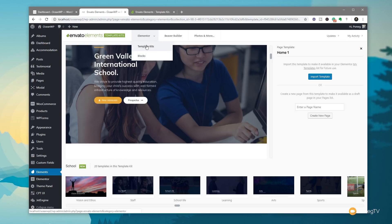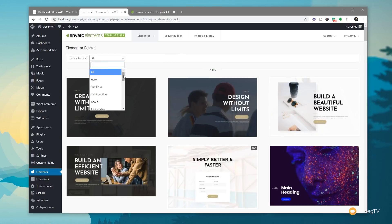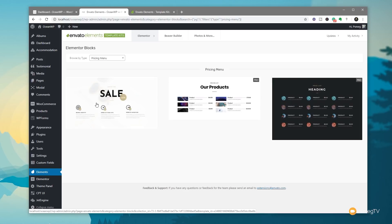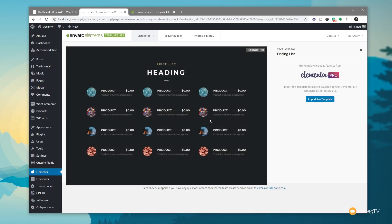We've also got different blocks. If we switch to Elementor and click on Blocks, that'll filter and only show us the blocks — much the same way as Elementor Pro itself does. We can browse by type: Hero, Sub Hero, and so on. Let's say we're looking at a Pricing Menu — we click on that and it filters to only show blocks in the pricing menu grouping. We can click one and get a larger preview, then import that block template into Elementor Pro if we want.